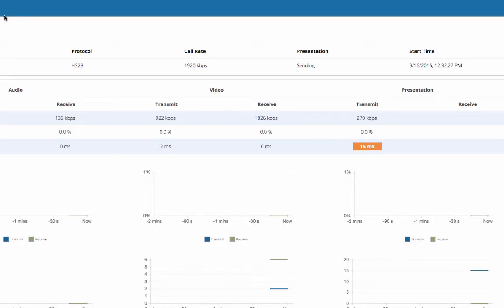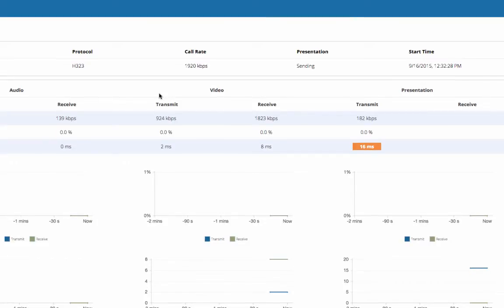For example, if the transmitted audio of a call originating outside your network is experiencing heavy jitter, then it is probably the far-end network that is having the problem.